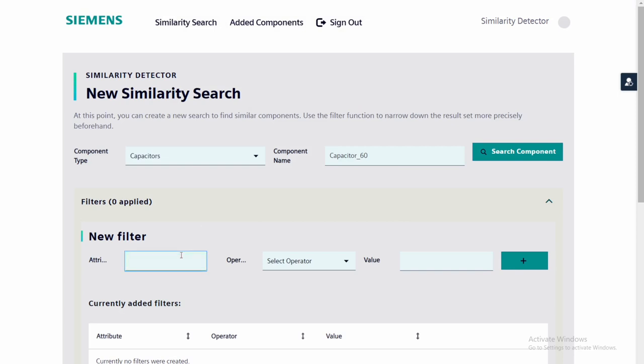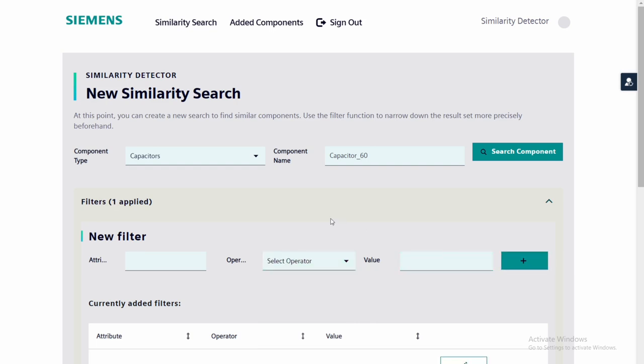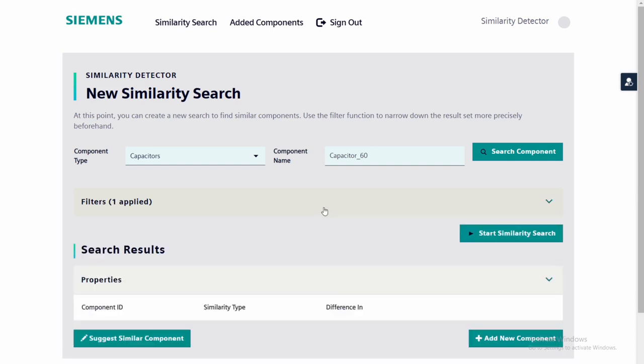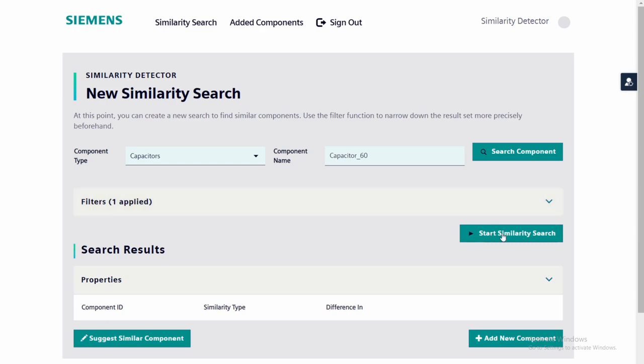Additionally, the user can add some filters to narrow down the search results. After that, the user can start the similarity search.